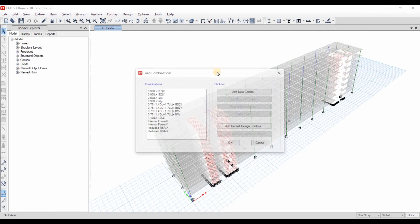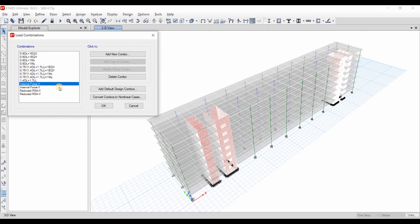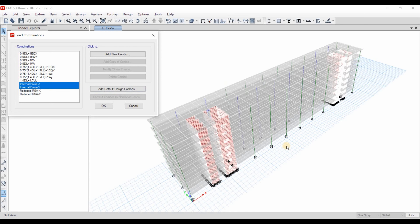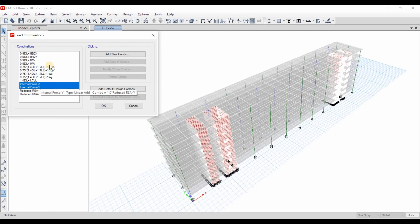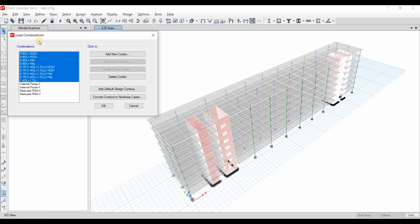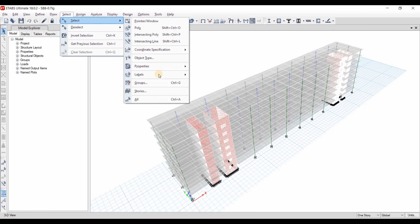I will use the 0.9 dead load plus 1 earthquake load combination to check the tensile stresses of the walls. In my previously uploaded video I used two load combinations to scale the reduced demand of the response spectrum analysis method. But under a real earthquake event, we cannot ignore the presence of the dead loads and superimposed dead load, and that's why we need to use those instead. I will use those because I want to use the same methodology as my previous project. Now we need to display the shell stresses of the walls.